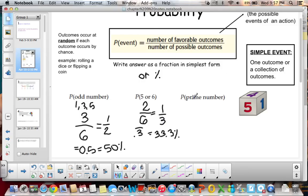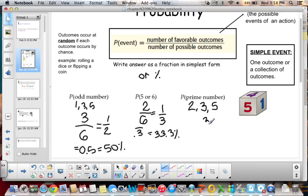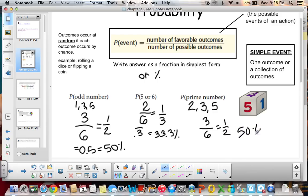The probability of rolling a prime number: we have to think about what prime numbers are on a dice. 1 is not a prime number. 2 is a prime number. 3 is a prime number. And 5 is a prime number. So we have 3 favorable outcomes out of 6 total outcomes. Simplify that to 1/2, and we also get 50%.